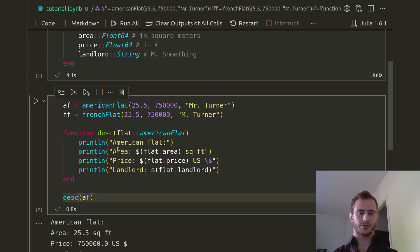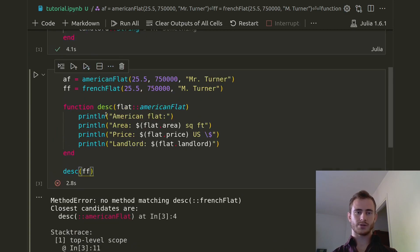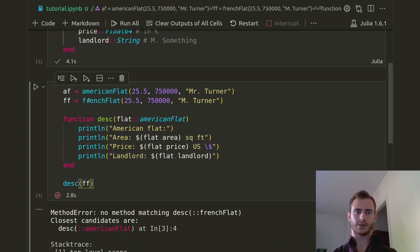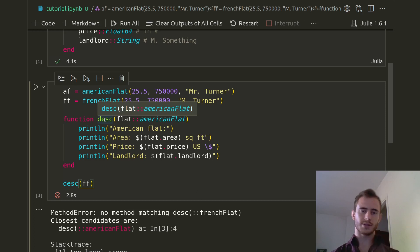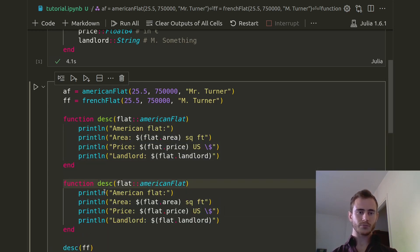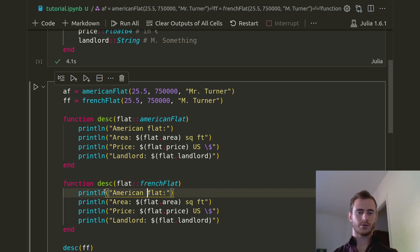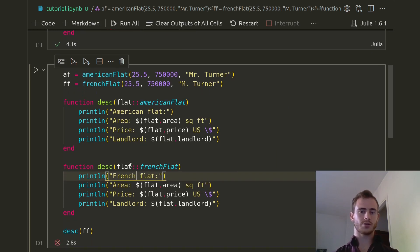So now if instead of AF for American Flat we want FF for French Flat, we get an error — because FF is a French Flat, it has a type French Flat, and Julia here is expecting AmericanFlat. Julia only expects a flat which is AmericanFlat; it doesn't know how to deal with a flat that's not an AmericanFlat. So what we're going to do is copy that function and instead of AmericanFlat we're going to want a FrenchFlat, and Julia is going to know what to do when you give it a FrenchFlat inside of the desc function.